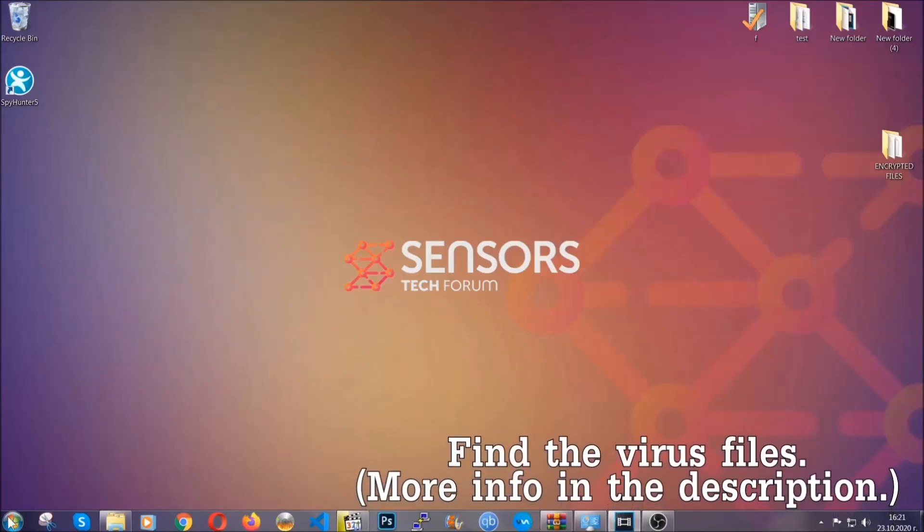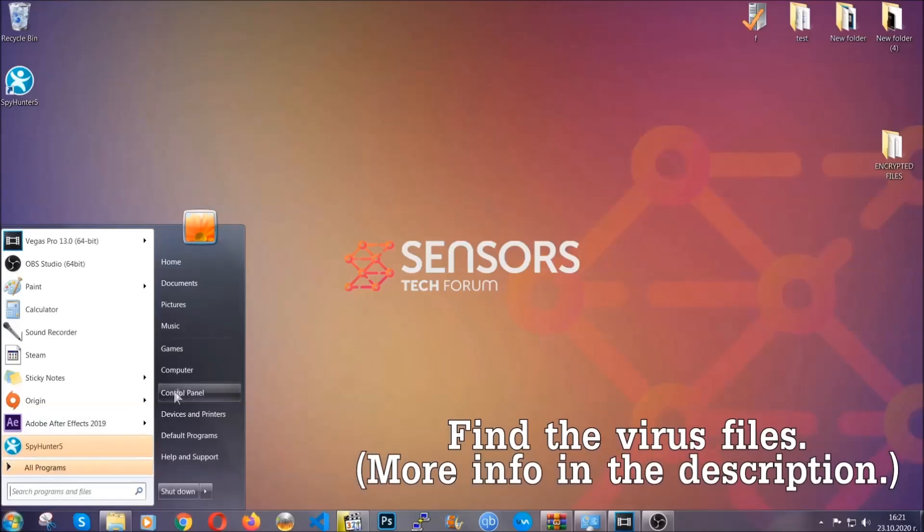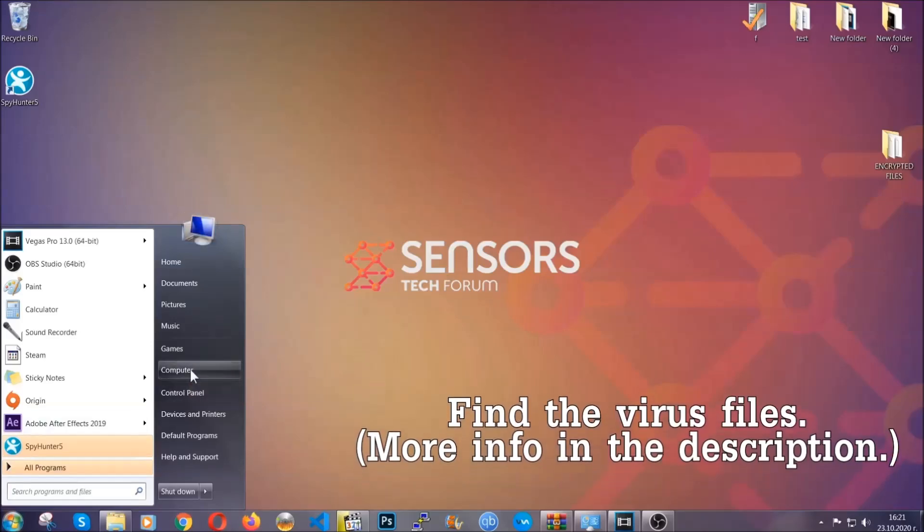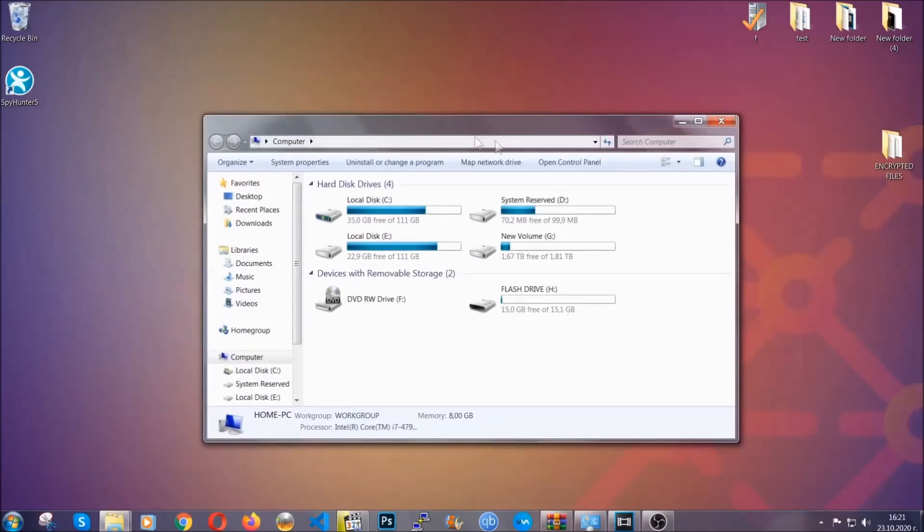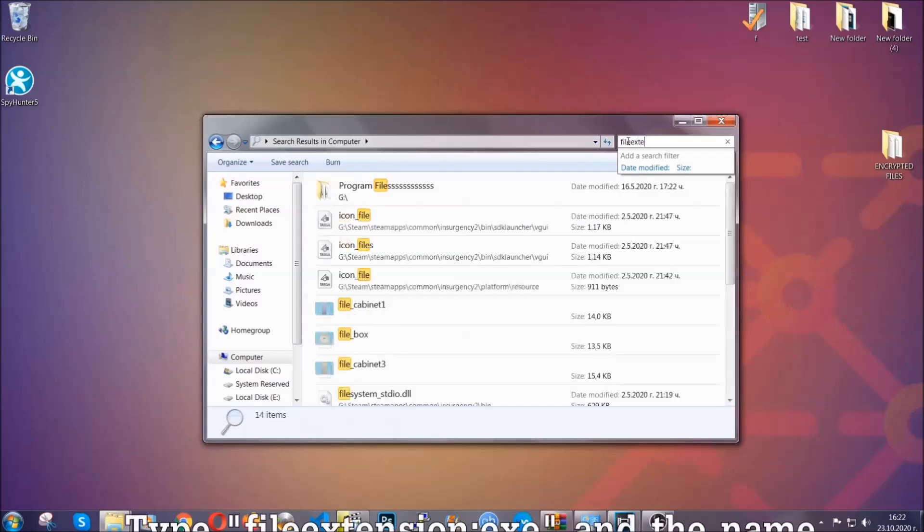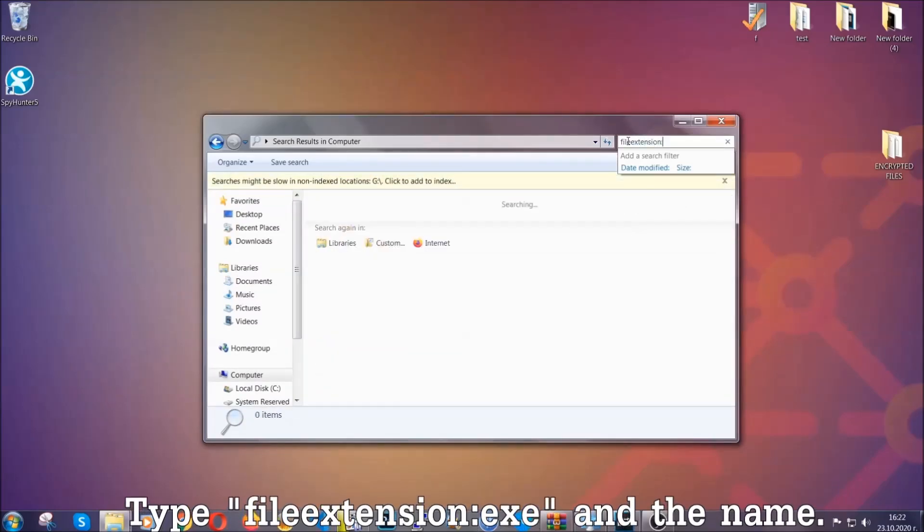To find the file you have to know the name. Usually in the description we upload the names of the files in the article where we do research on different viruses. So you can check if it's there. If it's not you can check via other ways which I'm going to take you through.